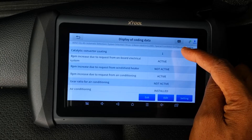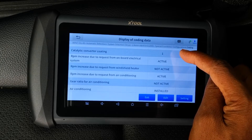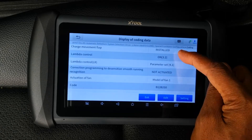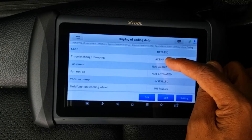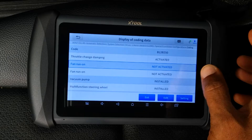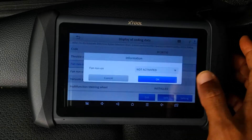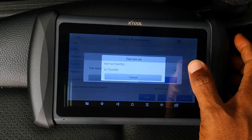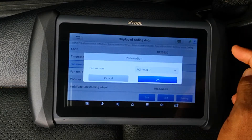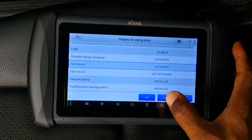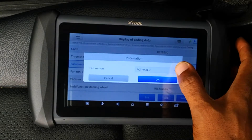For example, you can alter gear ratios if you know what you're doing. But just to demonstrate the coding process, if I click on Fan Run On you can see that it states it's not activated. If I click on Edit I can click the drop-down arrow and activate this feature, then click OK and you're done. I'm just going to set it back to inactive.